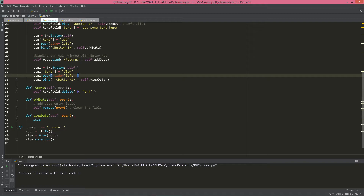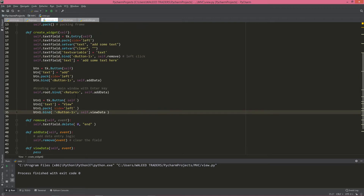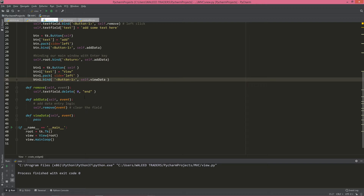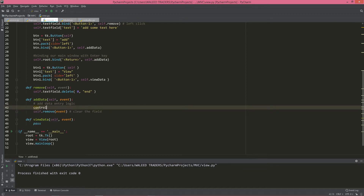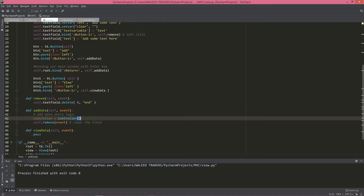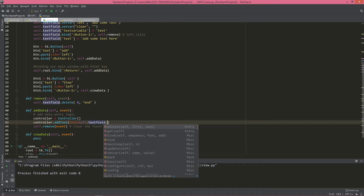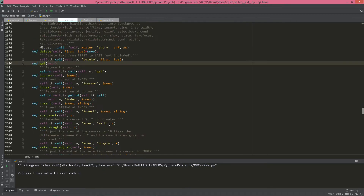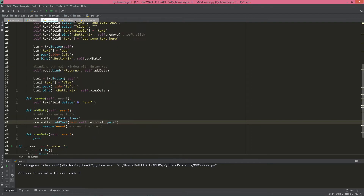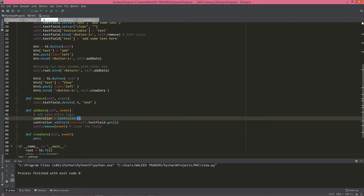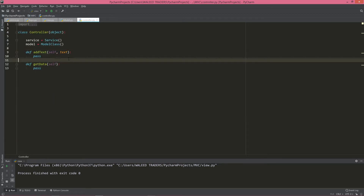We have to implement the Enter logic — whenever somebody presses Enter or clicks on the Add button. What we're going to do is create a controller object: controller equals new Controller. Don't be disappointed that we haven't discussed the controller yet — we're going to discuss it in a second. In the controller, we're going to add text: text equals self.text_field. The get() method simply returns the text from the entry field and passes it to the controller.